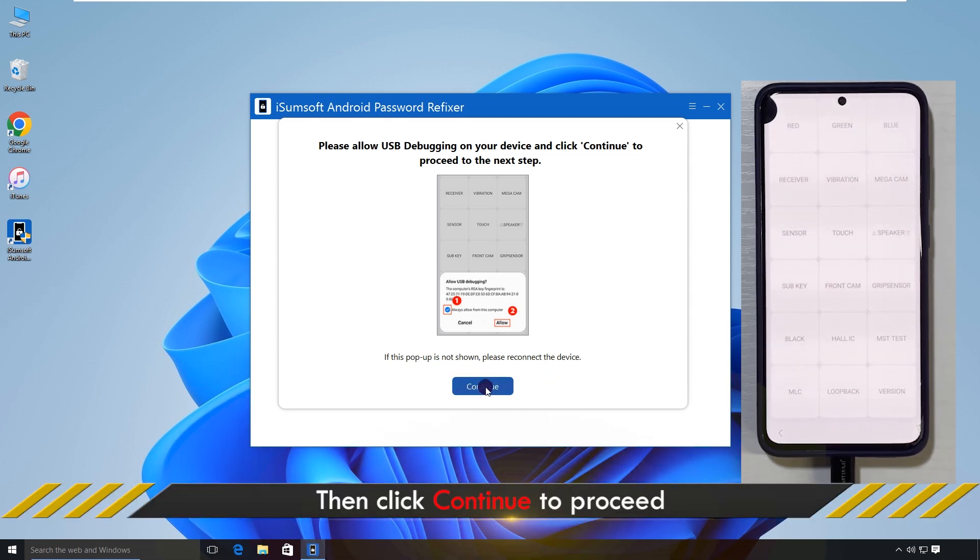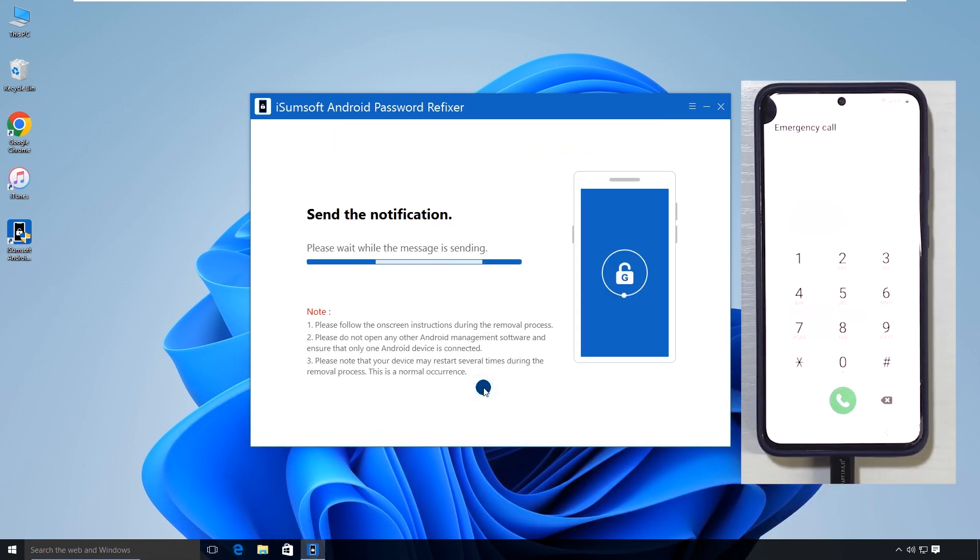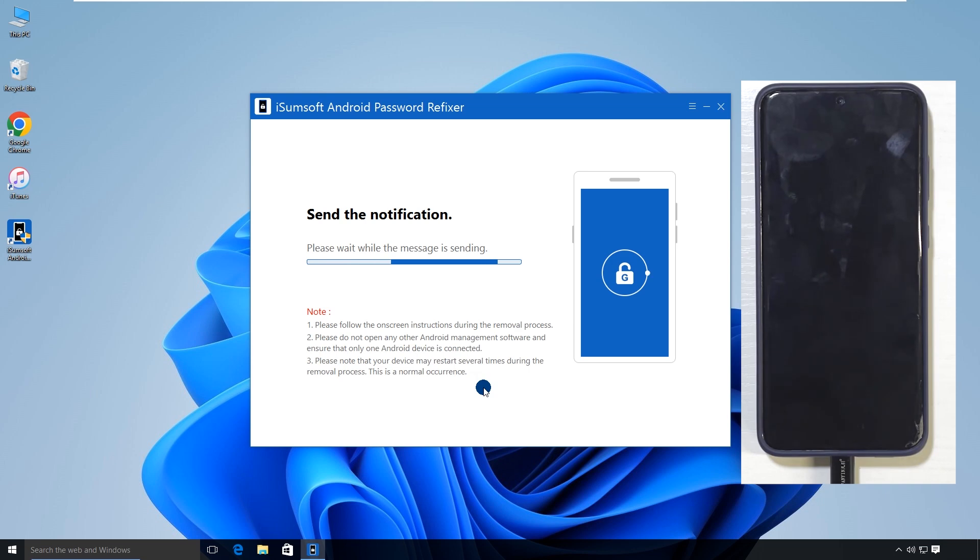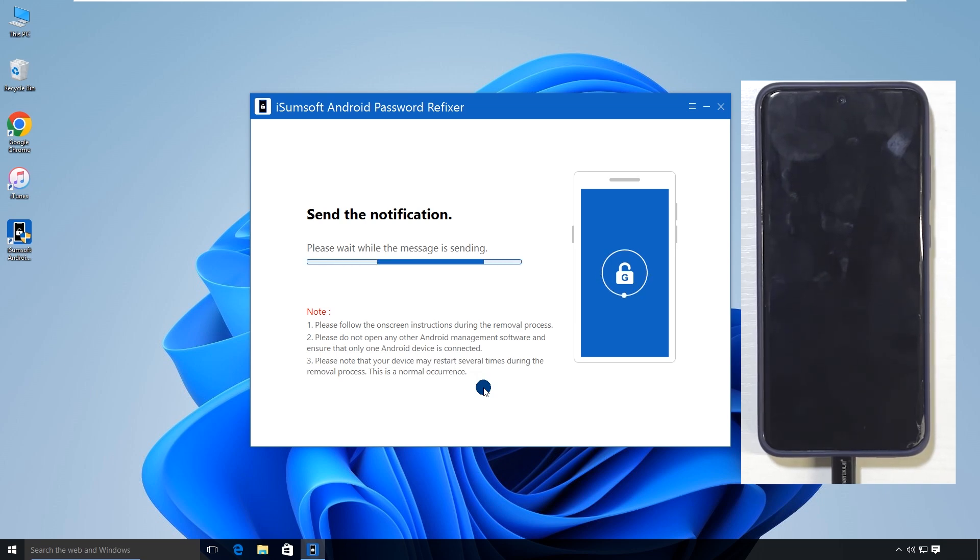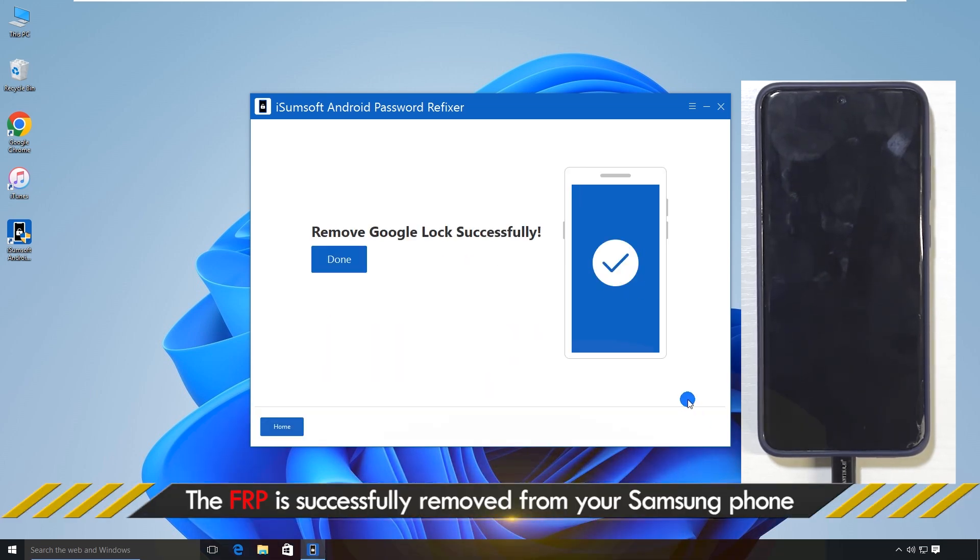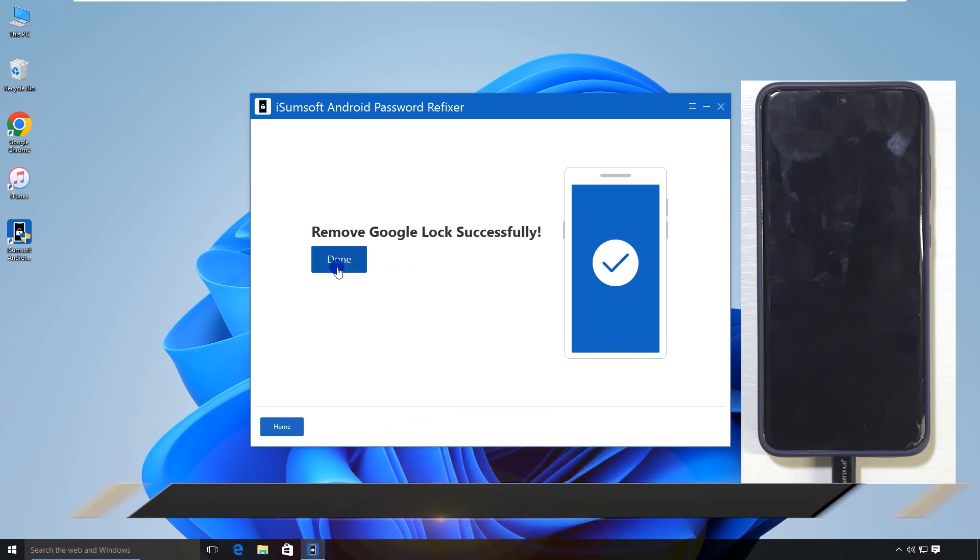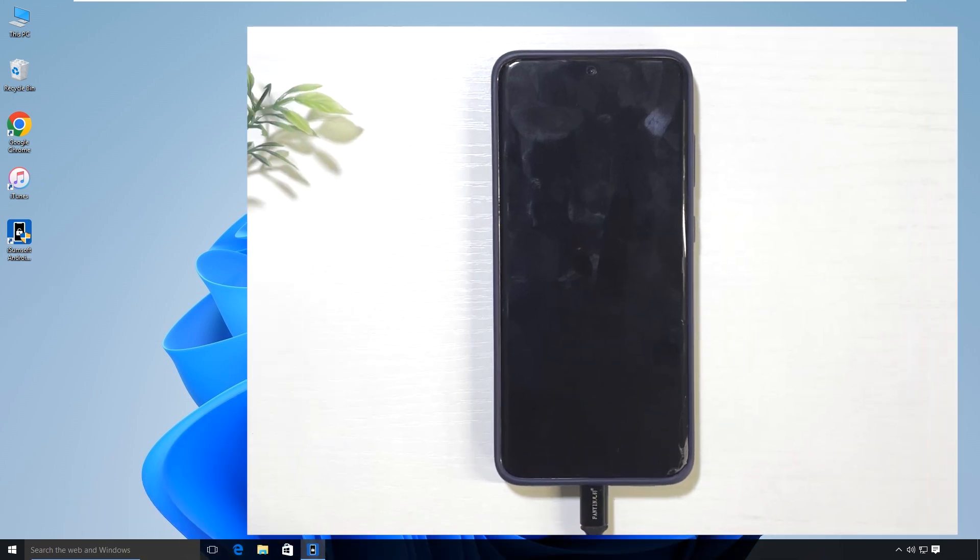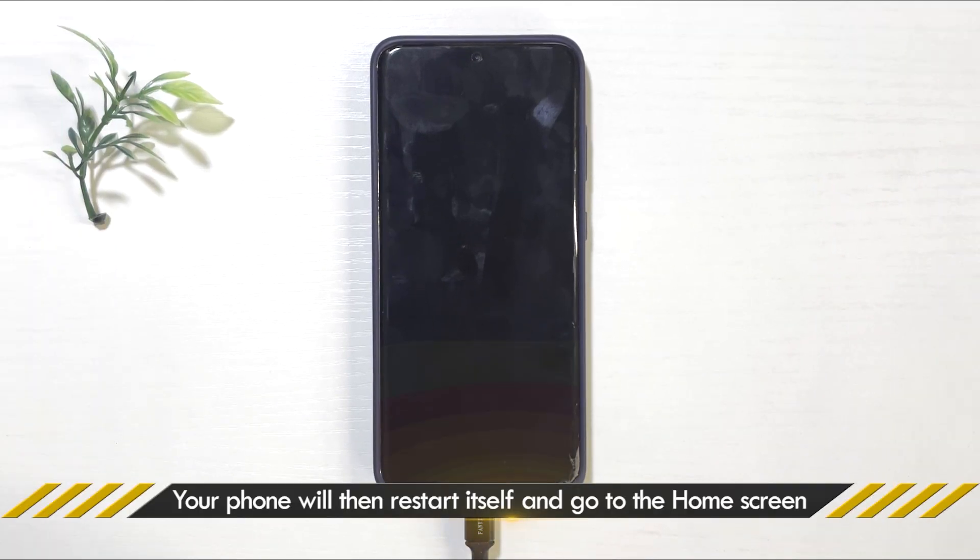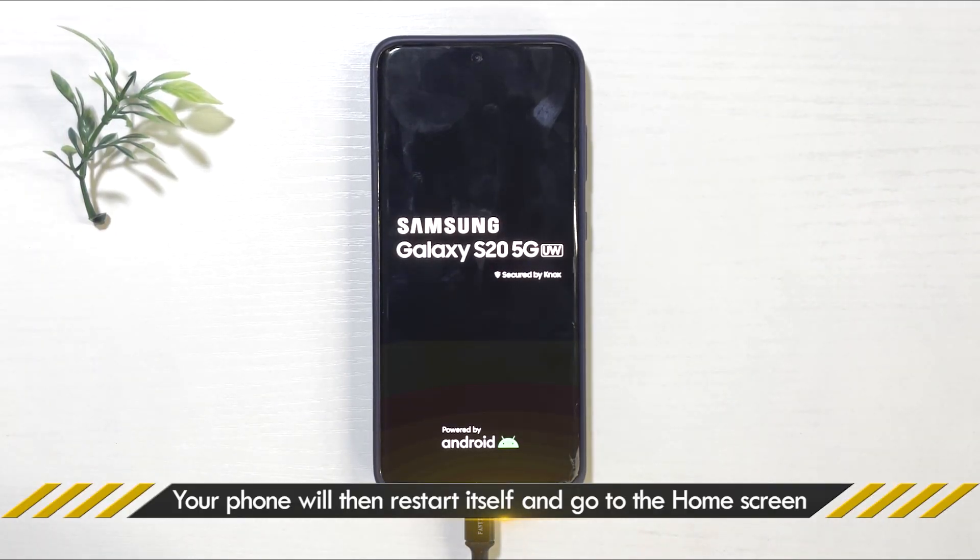Click continue. The software will then remove the FRP lock from your phone. FRP removal was successful. Your phone will automatically reboot and go straight to the home screen.